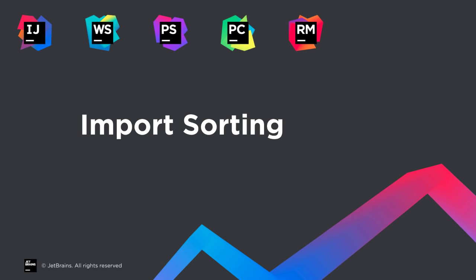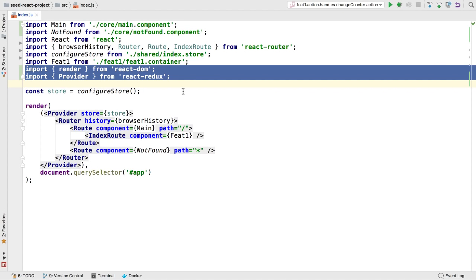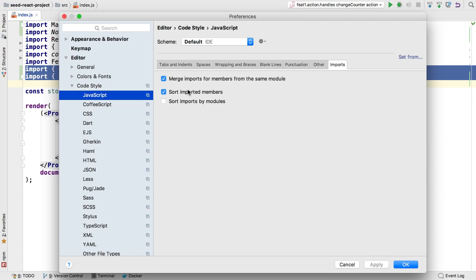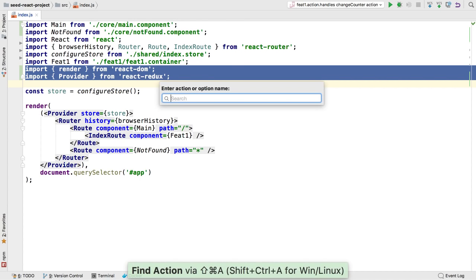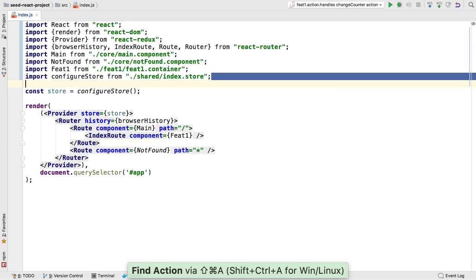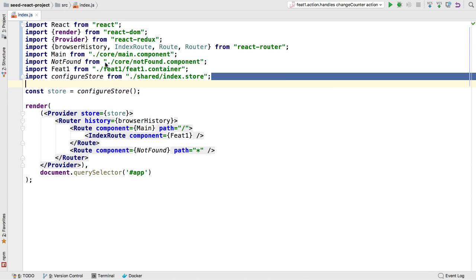Fiddling with import sort order is a time waster. WebStorm 2017.1 now provides more options to let the IDE do sorting for you, your way. The code style preference for JavaScript and TypeScript now includes a tab for imports. Imports can now be sorted alphabetically by module or file name when performing optimized imports, as well as toggling the existing behavior of merging imports from the same module.